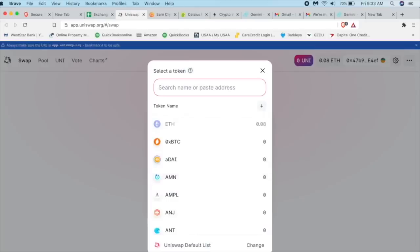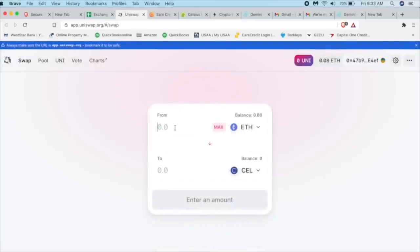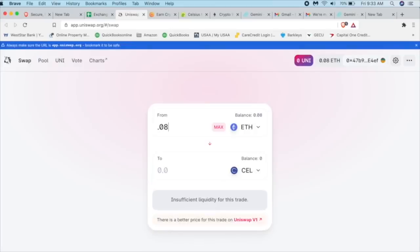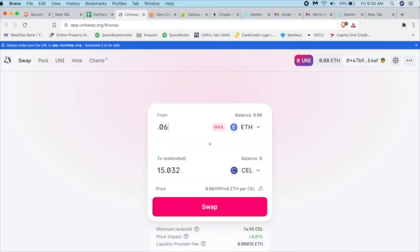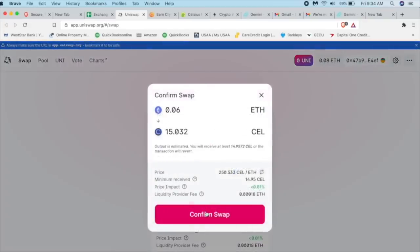We can look for it. We're going to type it in here, Celsius. And there it is, CEL. So how much are we going to do? Let's go about the max. It's at 0.08. Let's do 0.06. I want to make sure that I have enough for the fees. I'm going to click on swap.